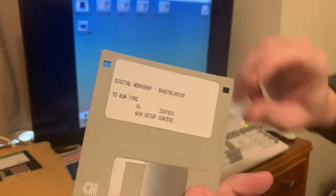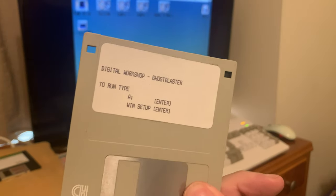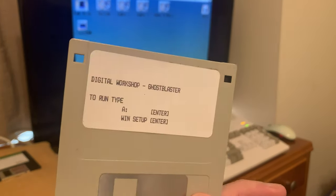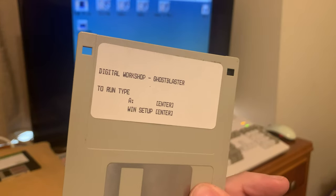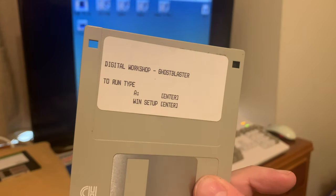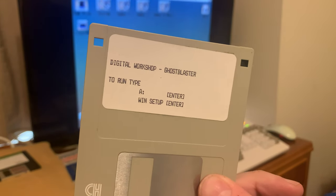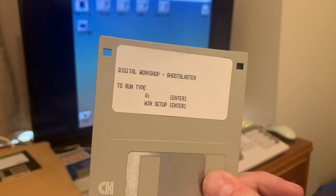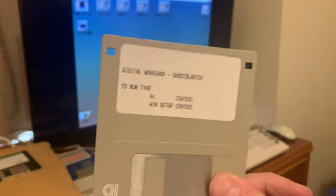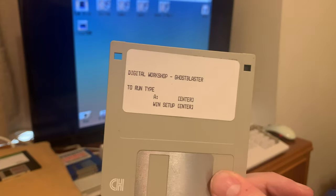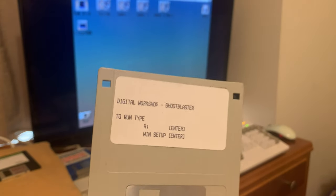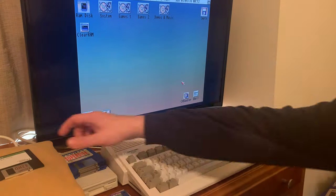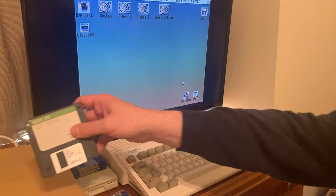If you want to use this in a regular Amiga, you can, but it won't be a high-density disc. You'll have to format it as a double-density disc. And depending on which model you have, you may have to cover the second hole.